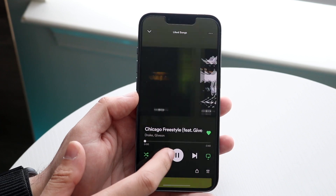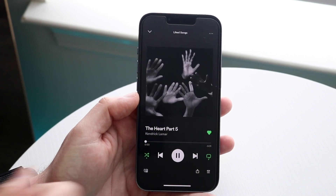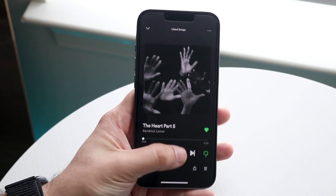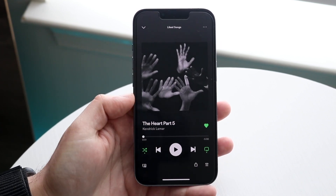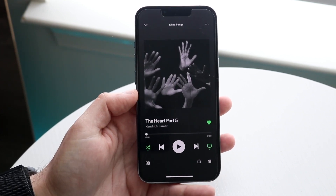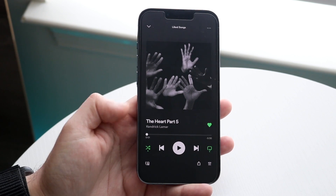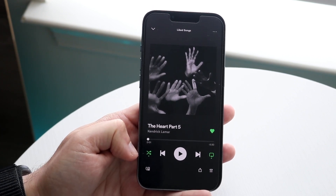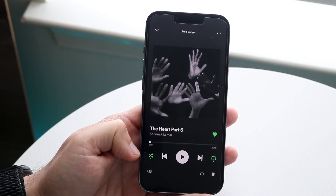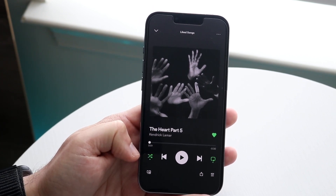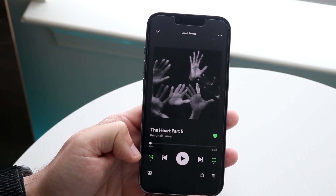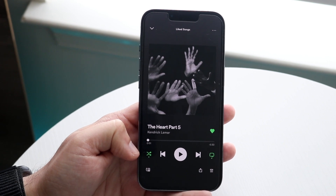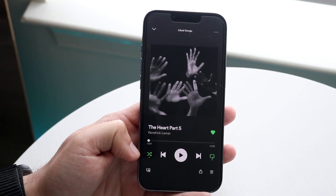Now if we bring it back to The Hard Part 5, the way to actually turn off shuffle play is to look at the bottom left, which is right here. You can see right next to the back arrow there's this little shuffling icon — it's like two arrows kind of interchanging.